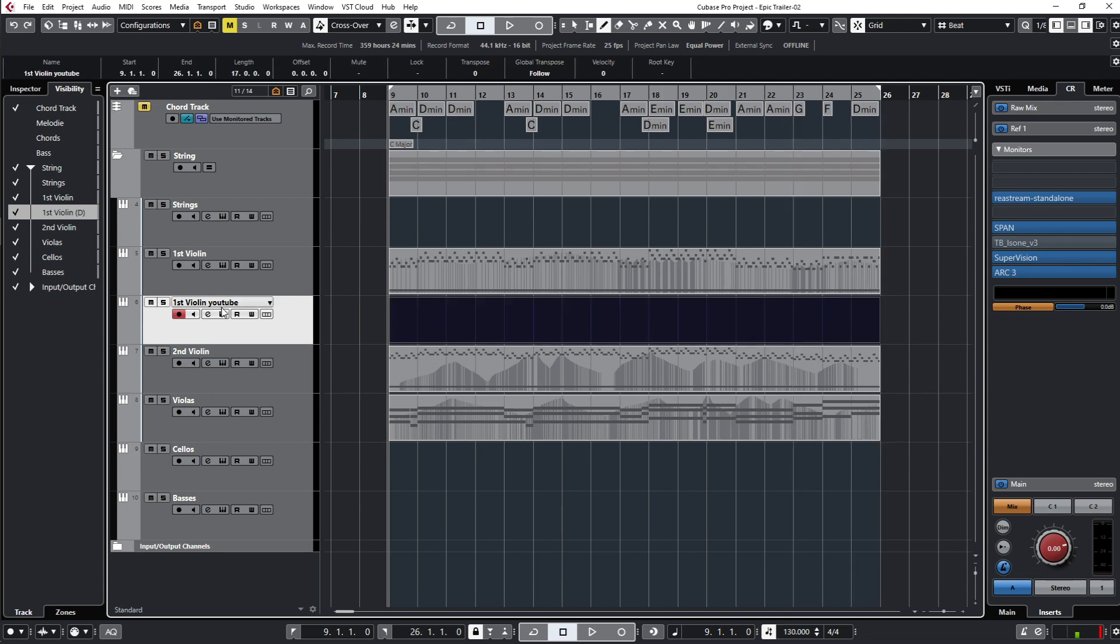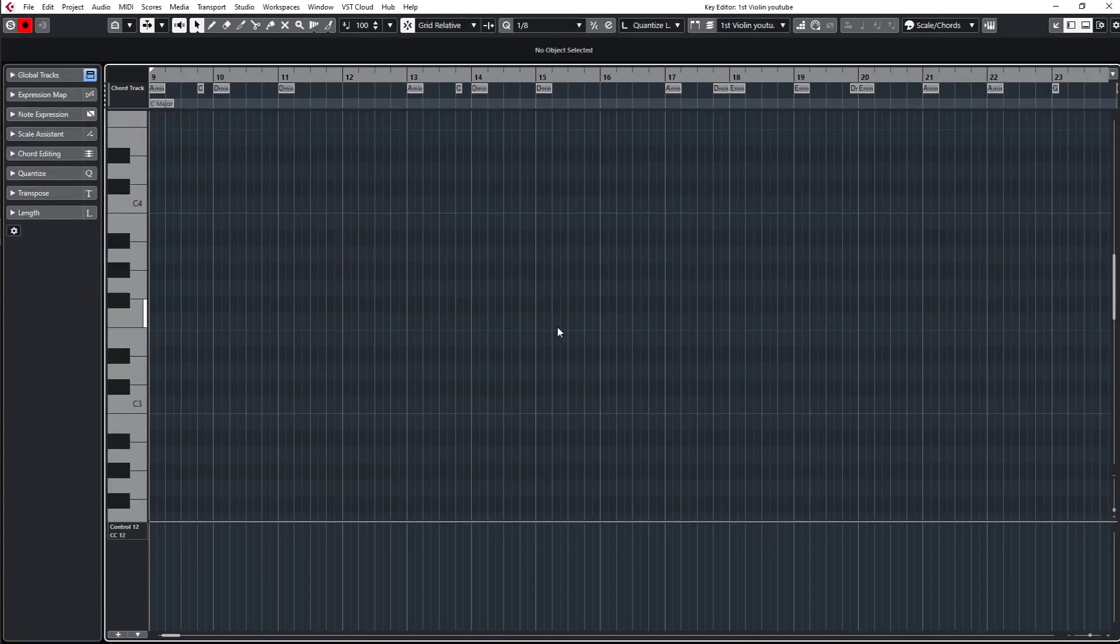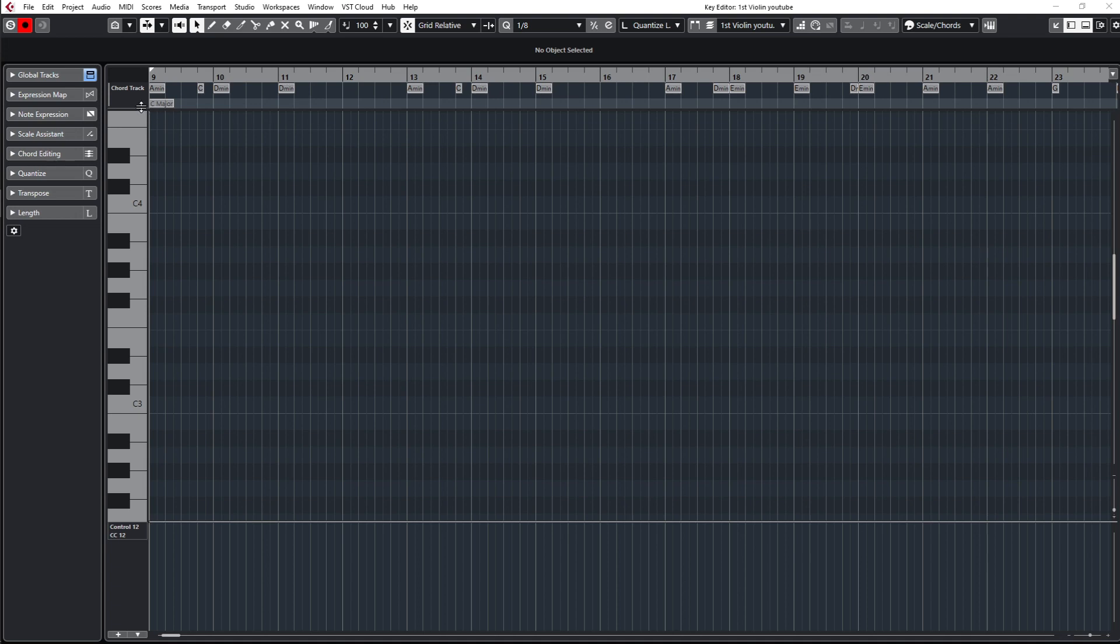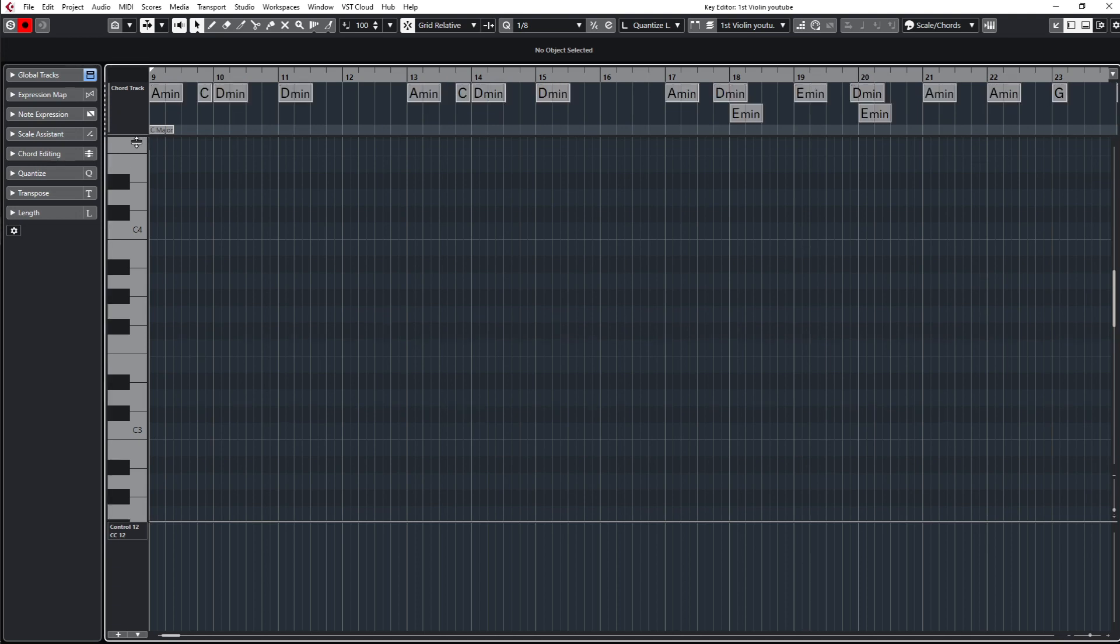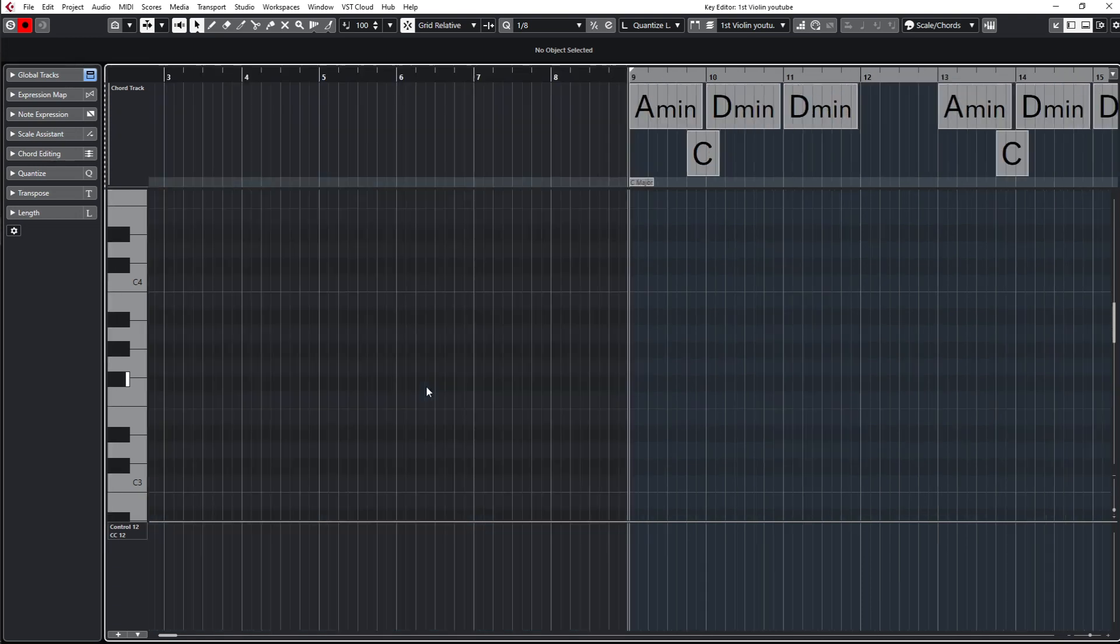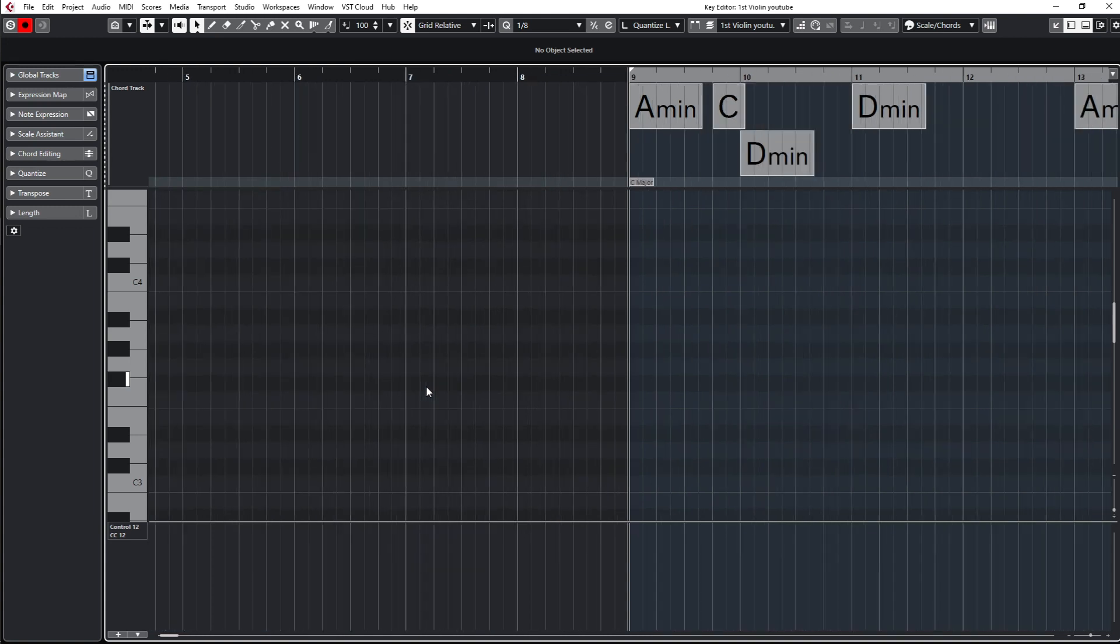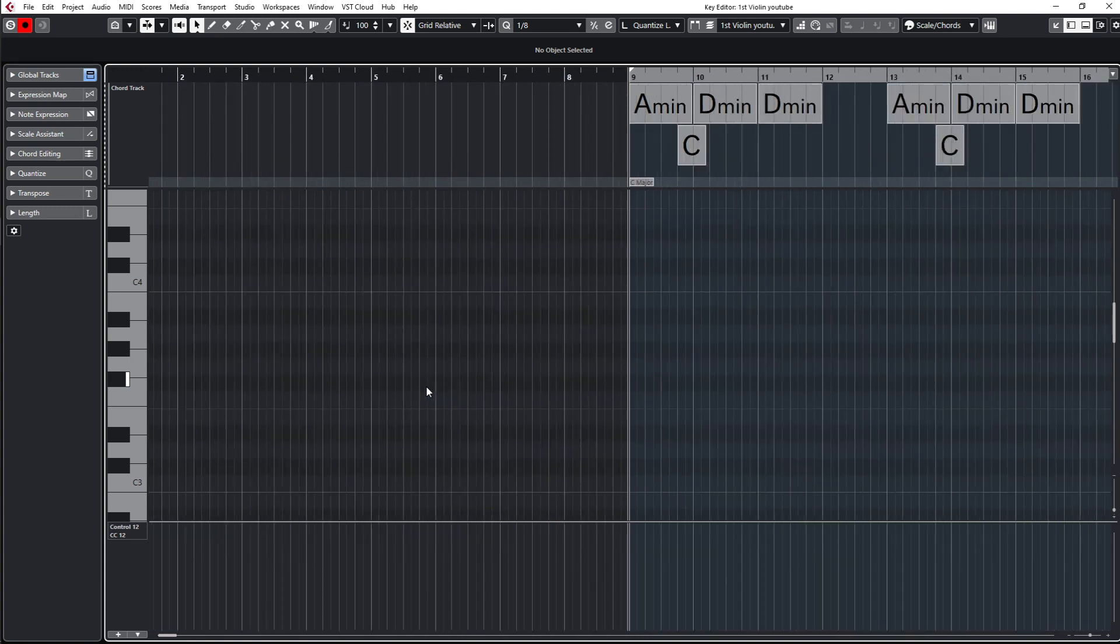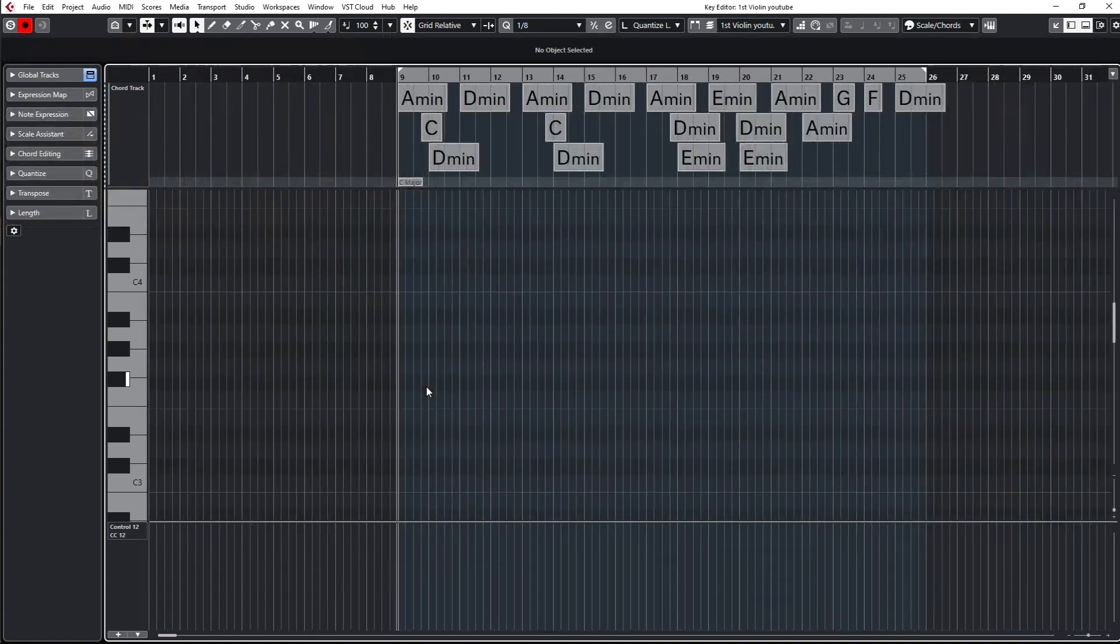This is my editor now, and you can see up here in the global track lane I have my chords. I like to have my chords here - let's zoom in a little bit so we see the whole part.